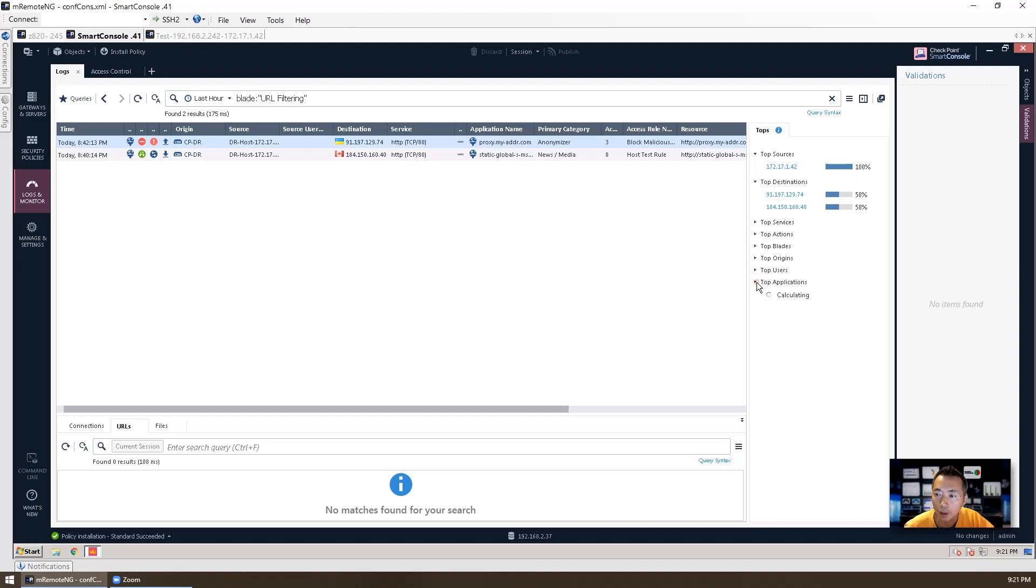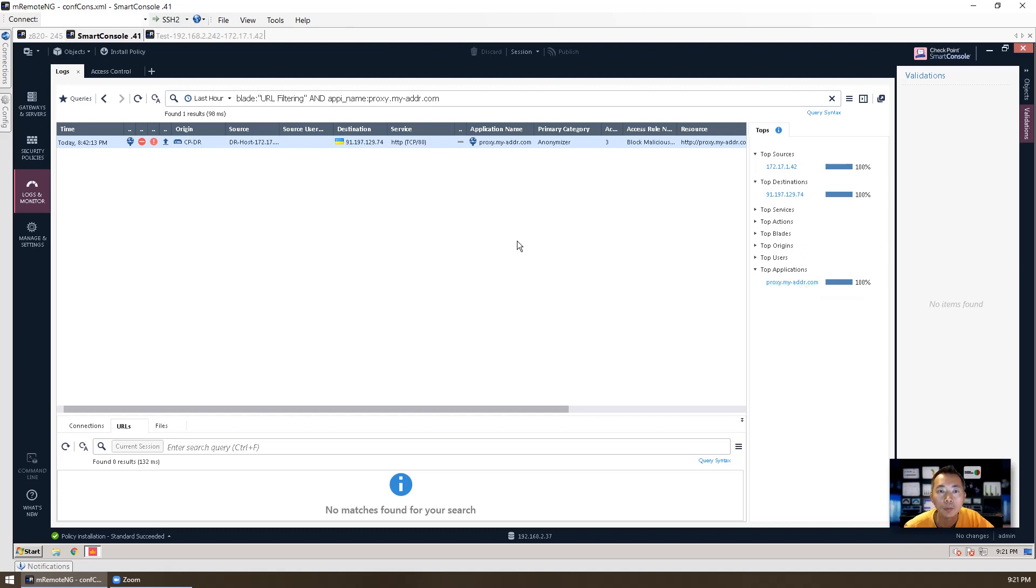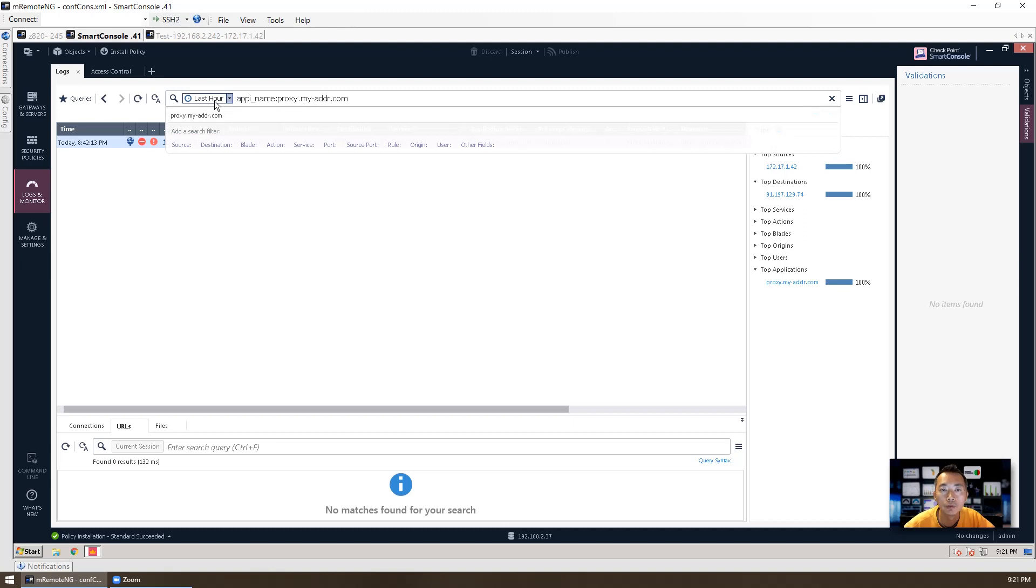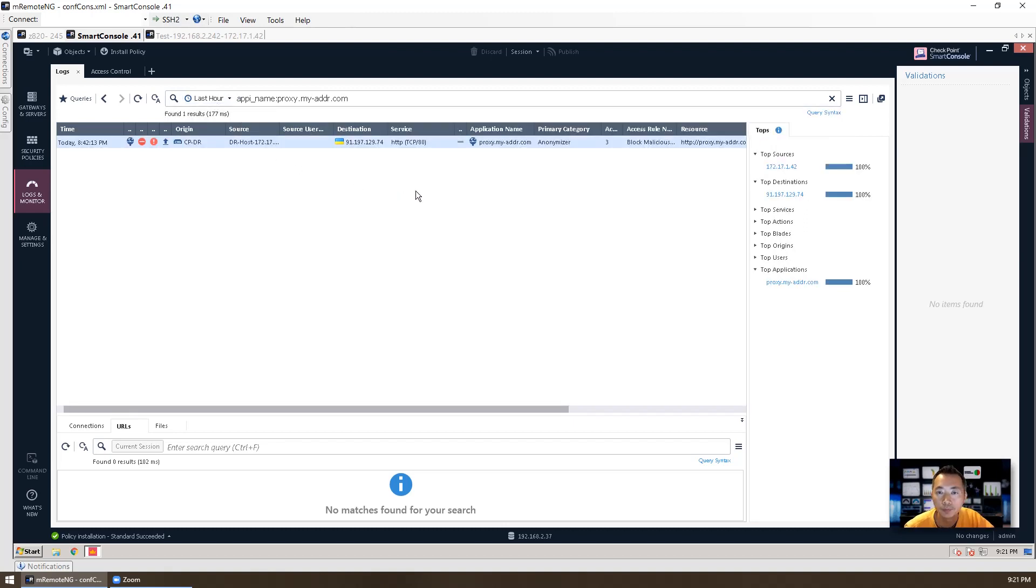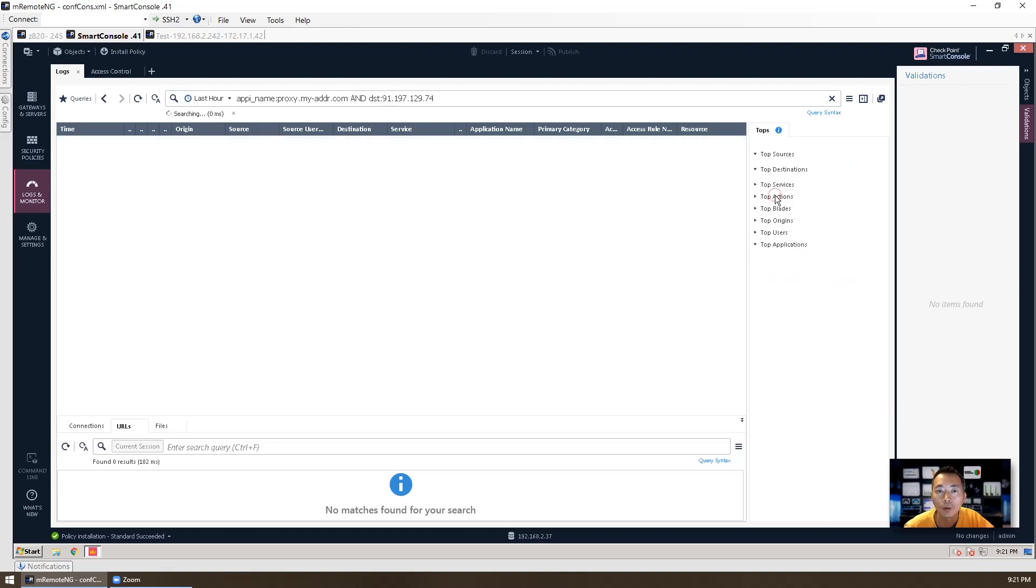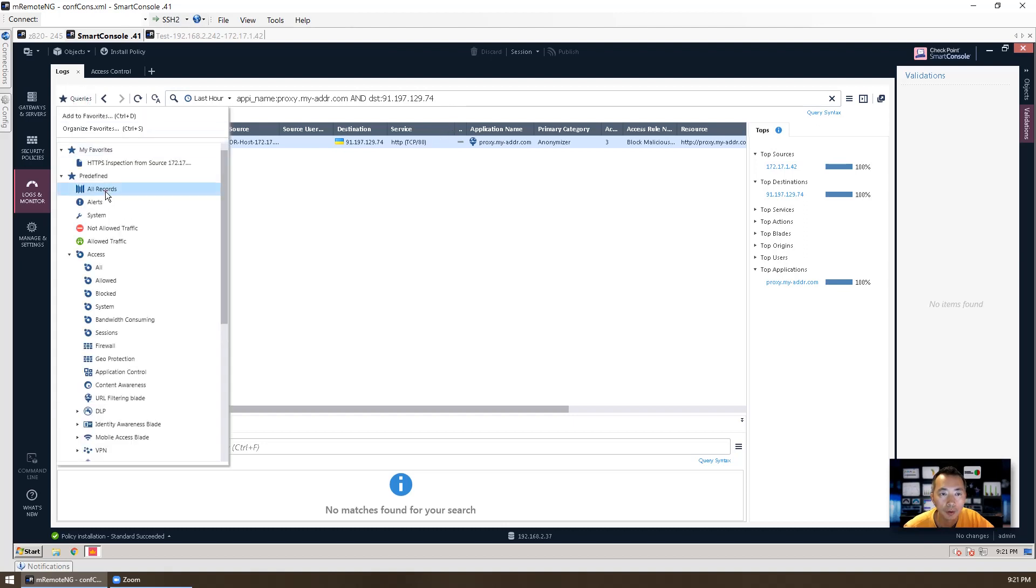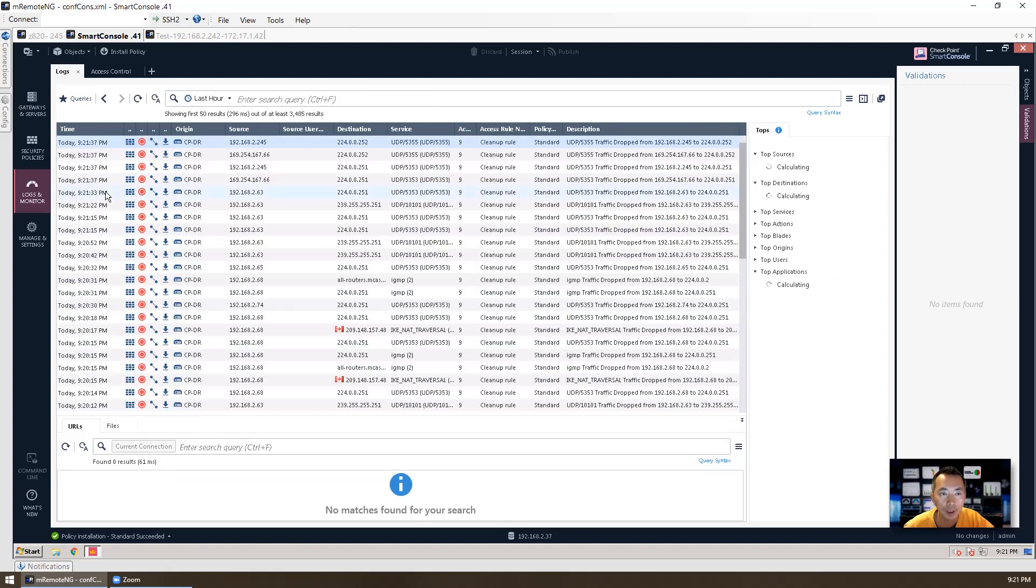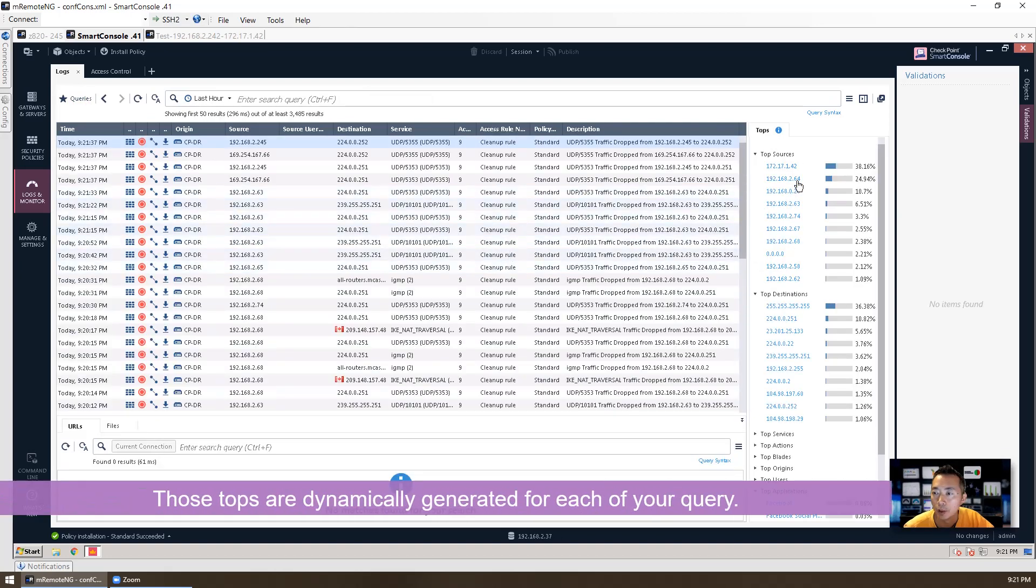You also can use the top source, top destination, those top predefined queries. Just by clicking to it. For example, we just click the top application proxy.my-dash-addr.com. Then it's gonna show up. So blade is URL filtering and the application name is proxy. So just two query fields. We just need the one here. And then you can also add the more coming and the more destination.